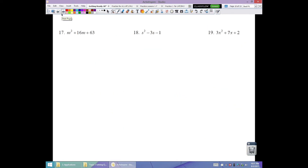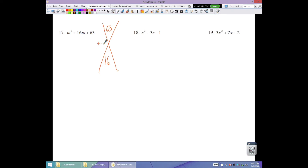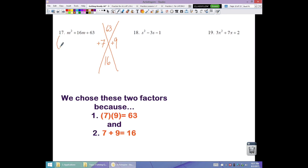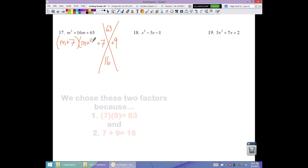Number 17: no GCF. Desired product is positive 63, sum is positive 16. Both factors positive. The factors of 63 you know are 7 times 9, and 7 plus 9 equals 16. So factored form is (m plus 7)(m plus 9).